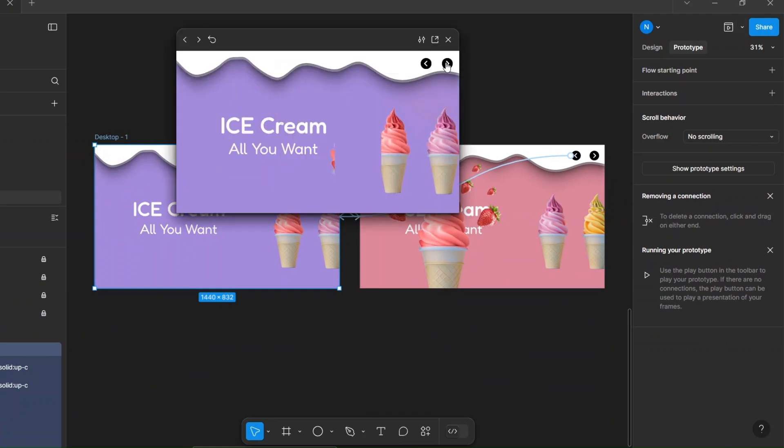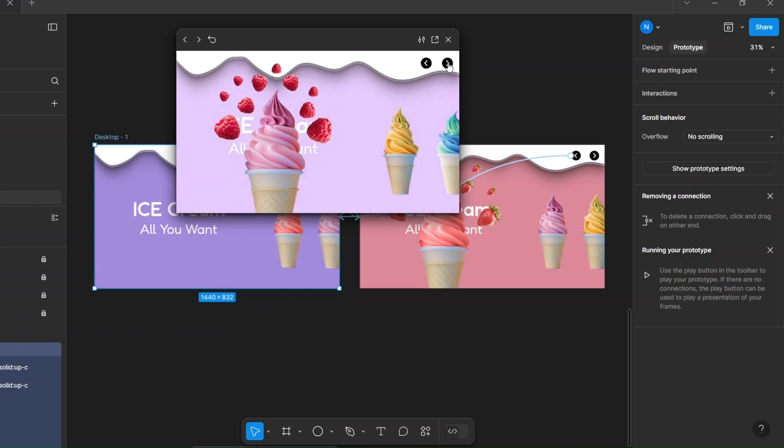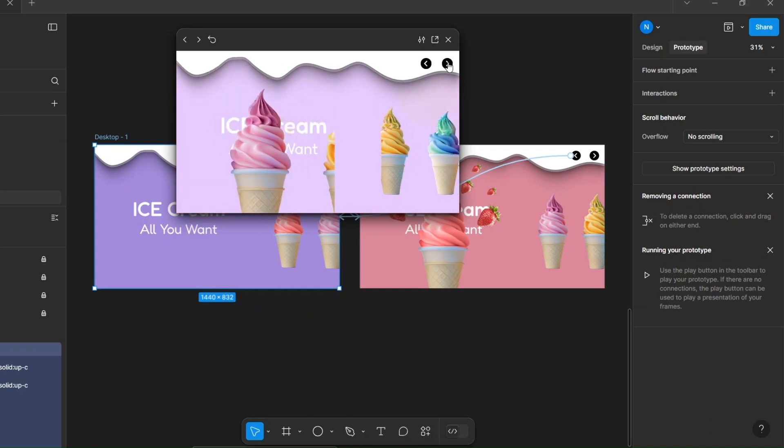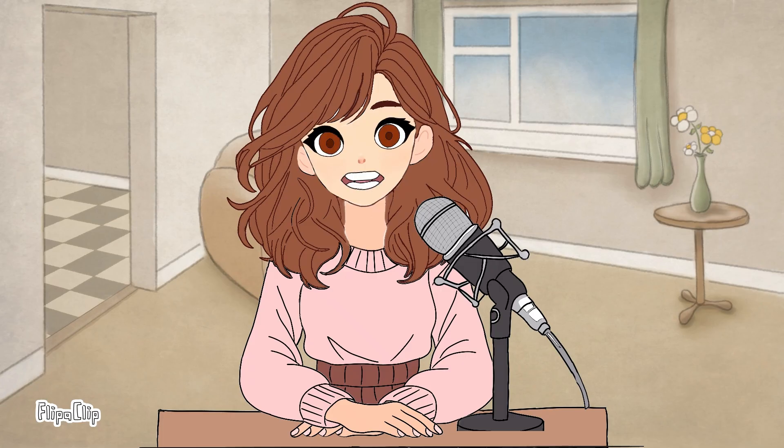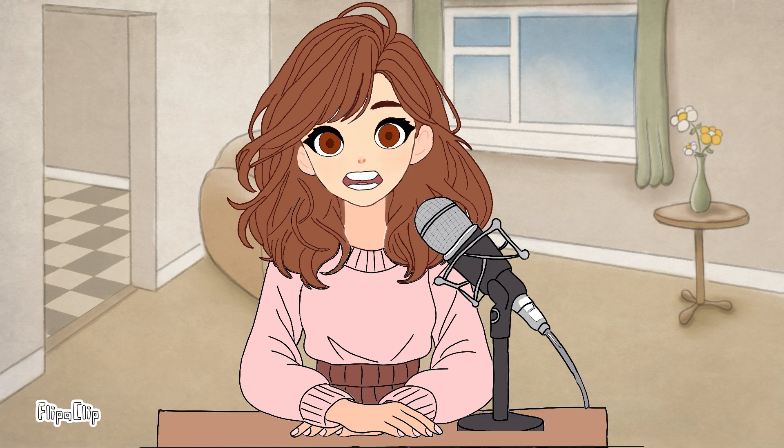And that's it! Now you have created a smooth slide animation in Figma. If you like this video, don't forget to like, share, and subscribe for more Figma tutorials. Until then, keep creating and stay inspired. See you in the next video!